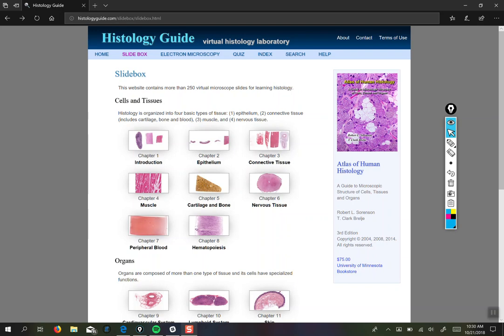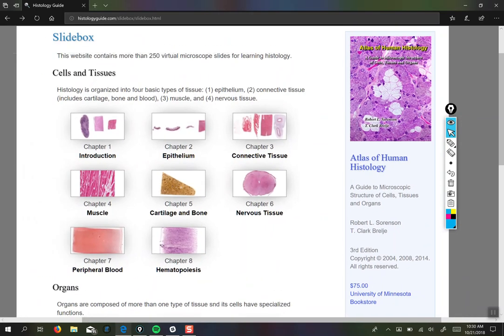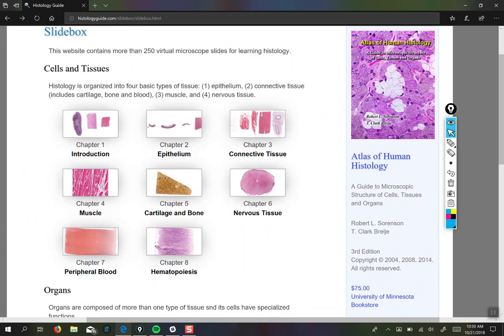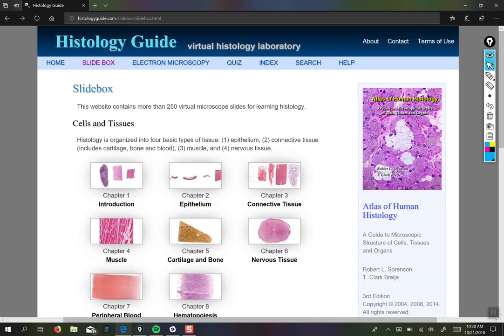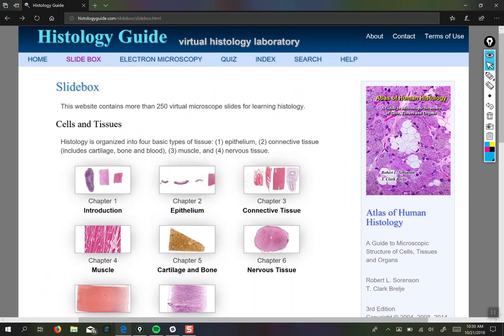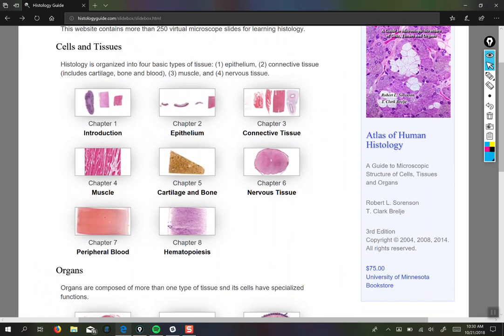Hey y'all. In light of the upcoming lab practical and the difficulty that folks are experiencing with histology, I thought I would make a little video doing a histology walkthrough for the tissue types that you need to know. And I also want to say that if you're experiencing difficulty with histology and finding it really hard to understand what you're supposed to be looking at and seeing, that is not at all unusual. Histology is just plain hard and there's a steep learning curve and it takes time to get good at it. So if you're not good at it right away, that's okay. I'm here to help you with that.